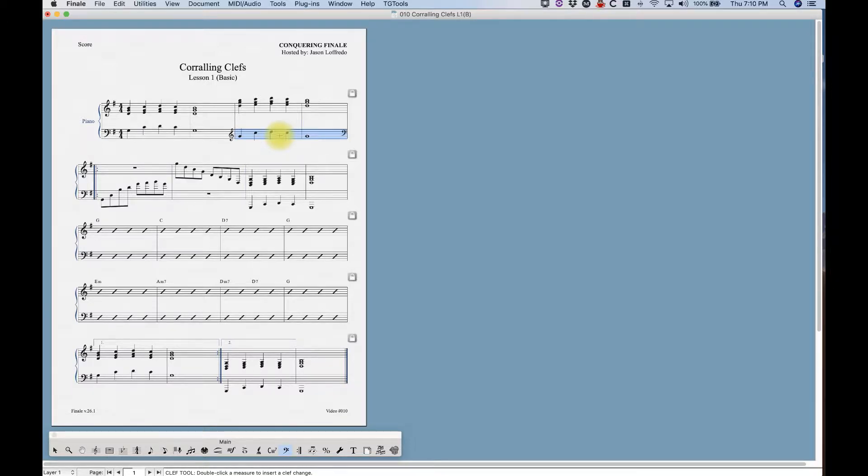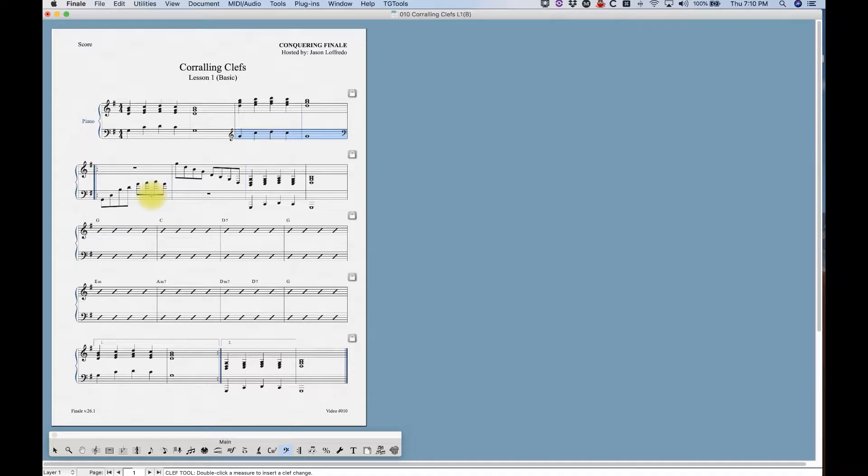You don't have to memorize all of them. I basically have one and four memorized because those are the most common clef changes I make. So that's how you would do that. So four ways to change the clef in Finale right there.